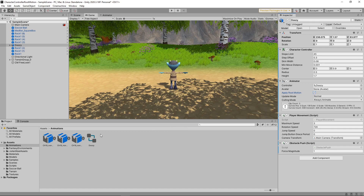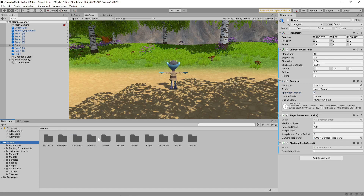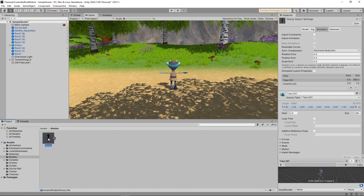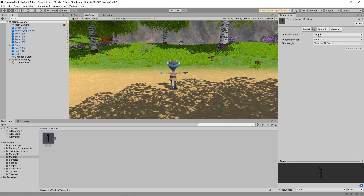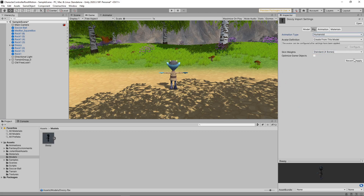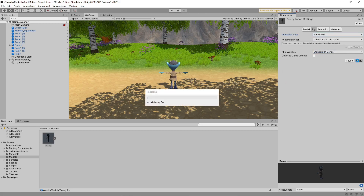To do this, we'll select the character model in the Assets panel. Then we'll select the Rig tab in the Inspector and change the animation type to Humanoid. We'll click the Apply button to save the changes. This will create an avatar that maps the bones of the character to the generic bones of Unity's Humanoid animation system.